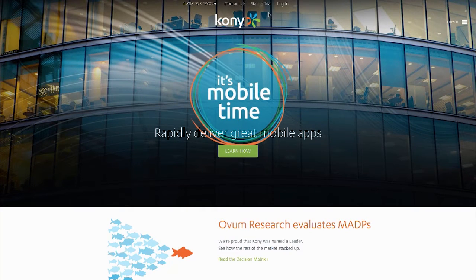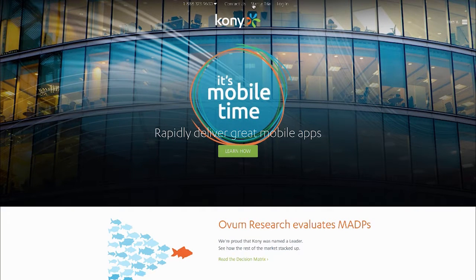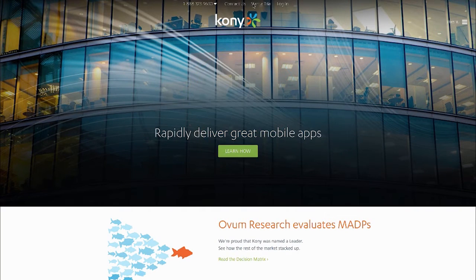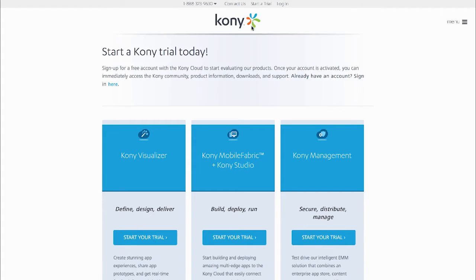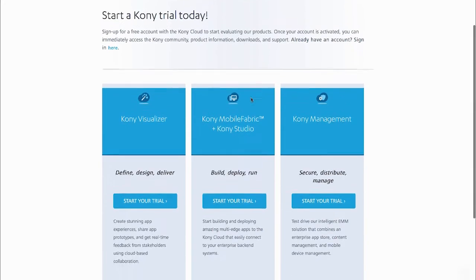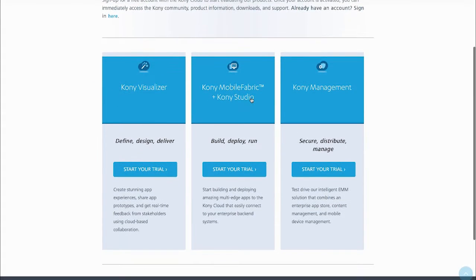So what you're seeing is our website, Kony.com, that anyone can access. Go in and select Start a Trial from either the home page or any of our product pages.